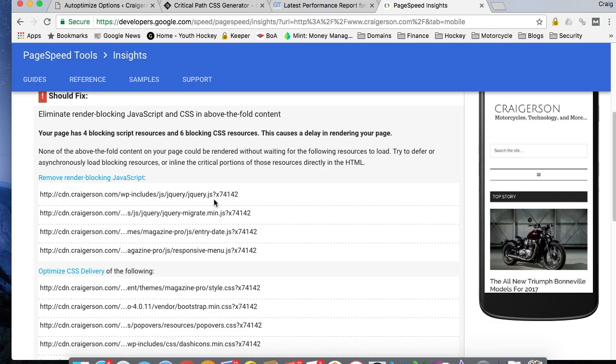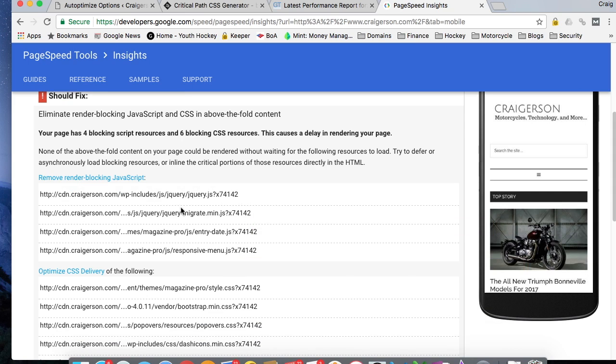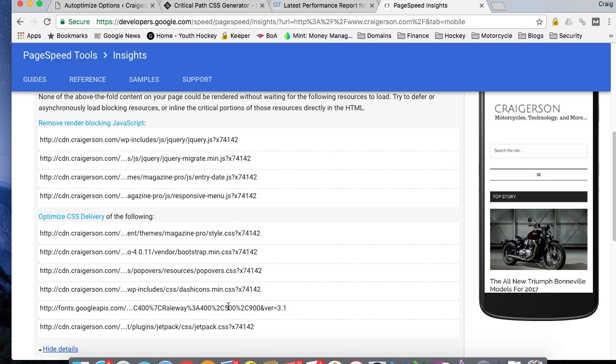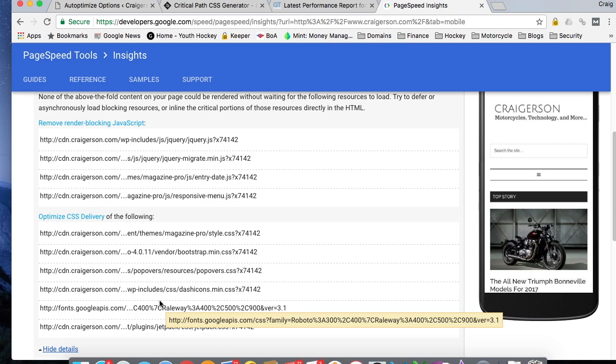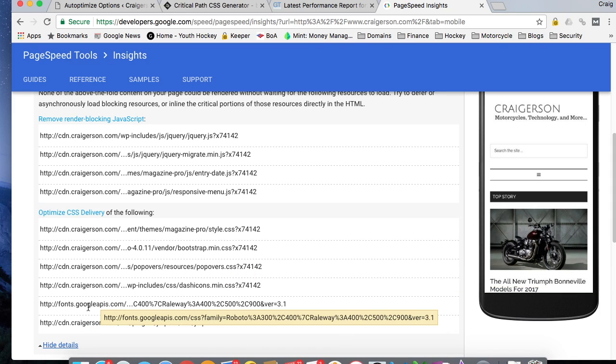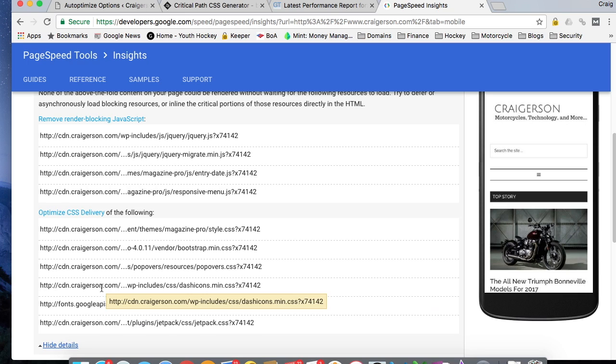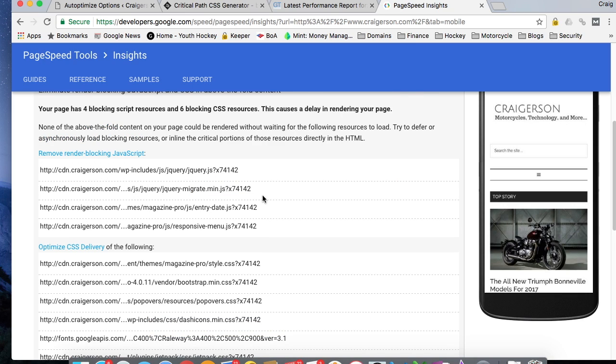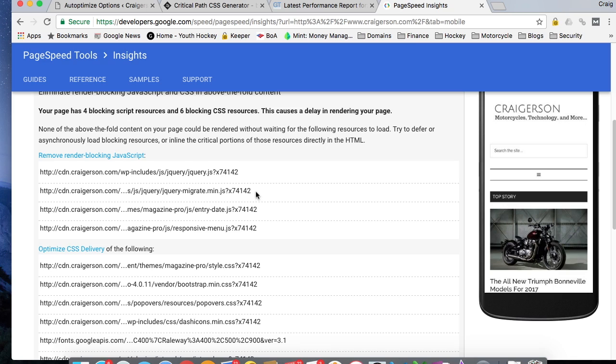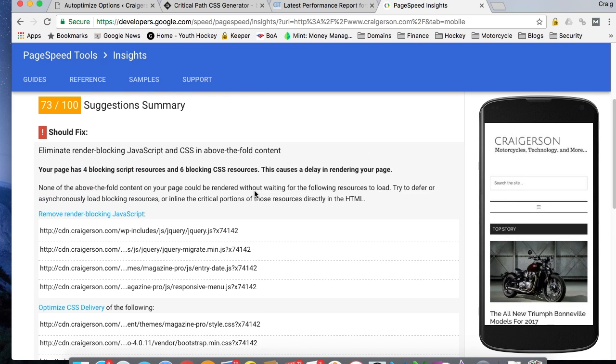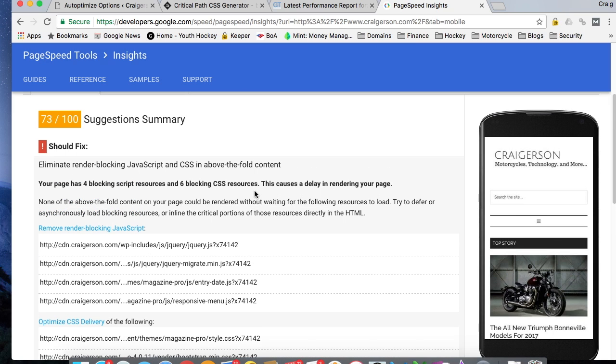As you can see here, I've got four JavaScript files that are render blocking as well as two, four, six CSS files. I'm not going to be able to do anything with the Google Fonts one here. The other ones I should be able to take care of with the exception of probably the jQuery files, since I seem to have some problems with that.